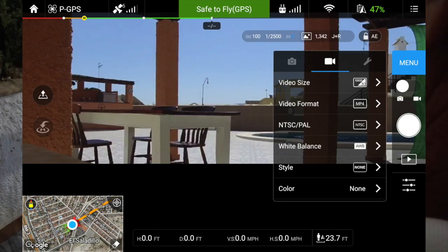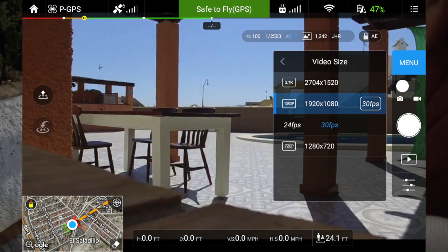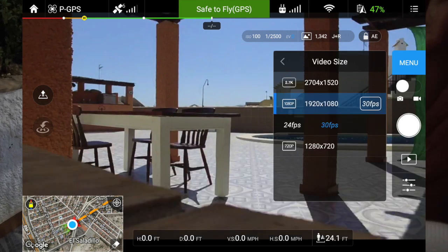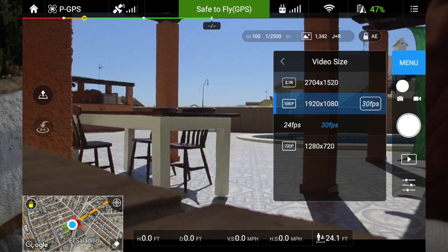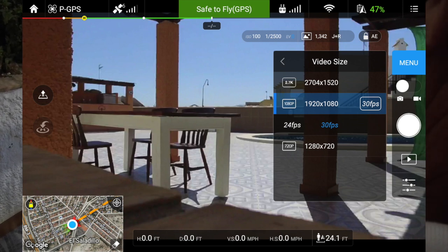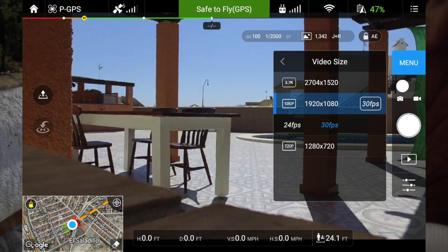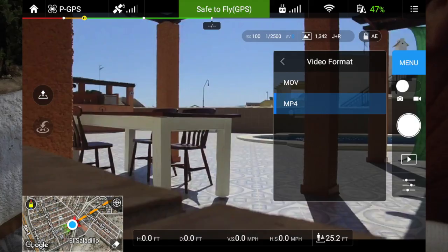We finish with the camera settings and now go into the video tab, which is the middle one. Video size — because I've got the standard I can have 2.7K, but I like keeping mine at 1080p and I'll keep it at 30 frames per second. You've got a choice of 24 or 30.